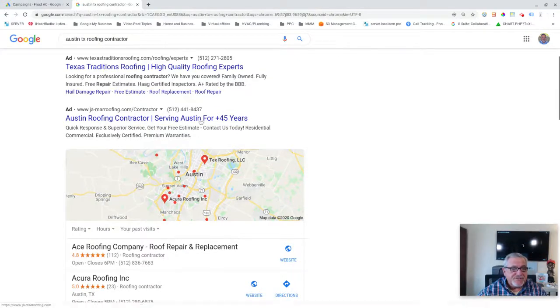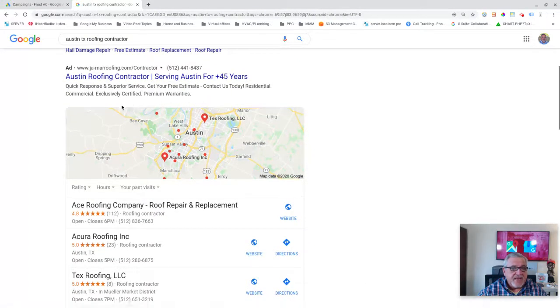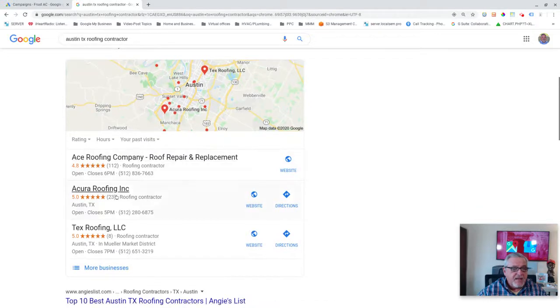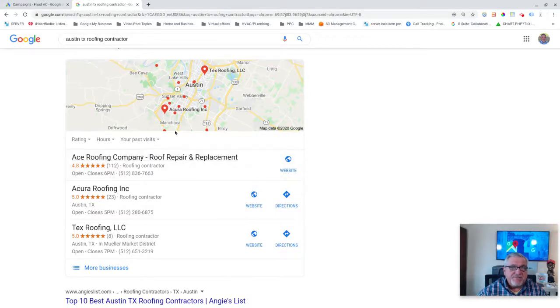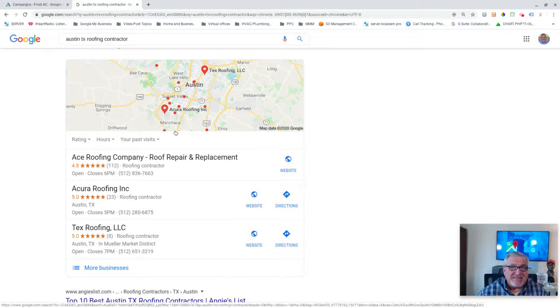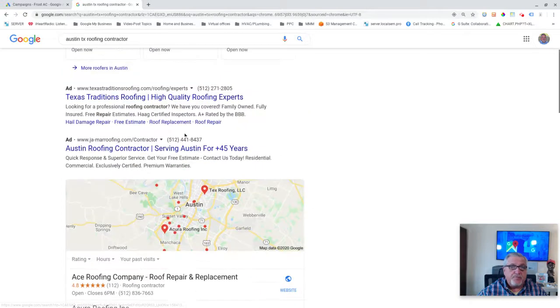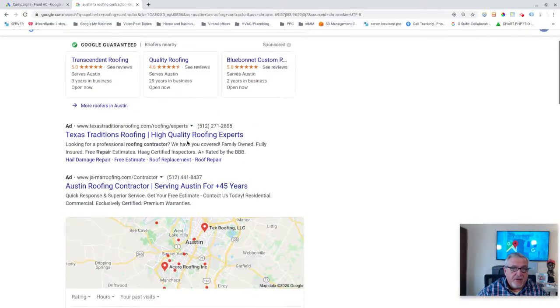But as you can see, the next section down starts with this map and then a listing of three contractors. And these parts are where this is fed off of your Google My Business listing. So you've got Google Local Services, Google My Business, Google Ads. You know, it all can get confusing.